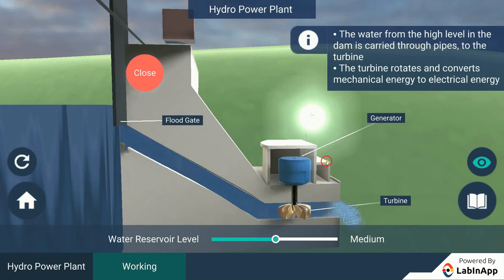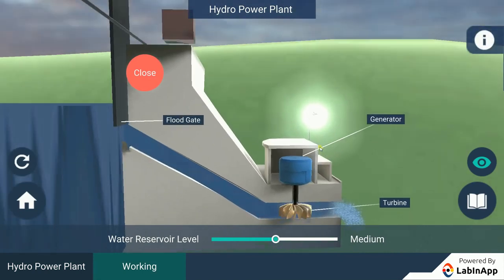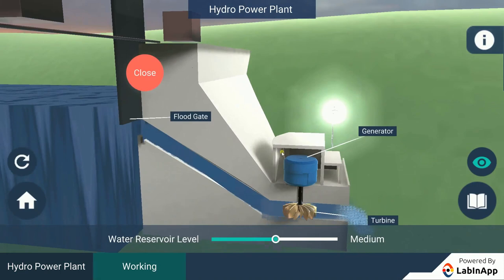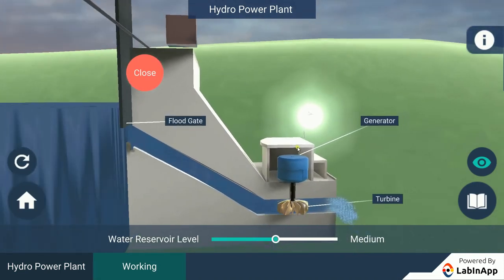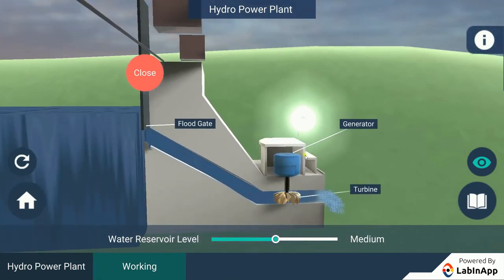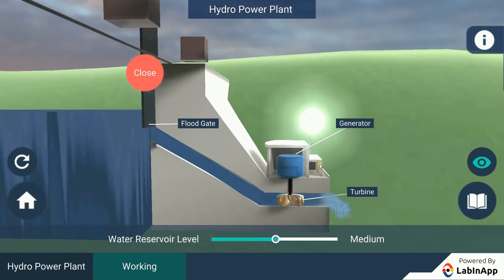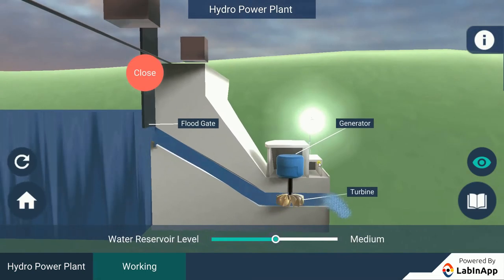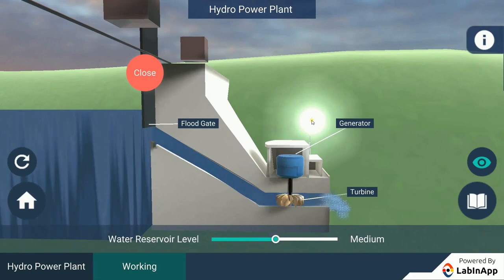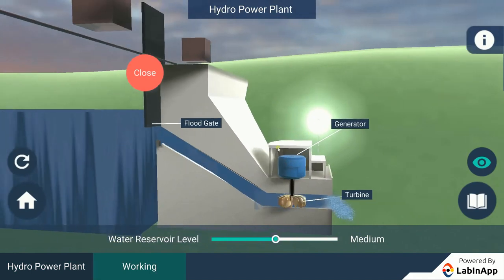We can see that the water flows through the gates with energy, which rotates the turbines. The turbines rotate the rotors of the generators, and the generators convert this mechanical energy to electrical energy, which lights the lamp.